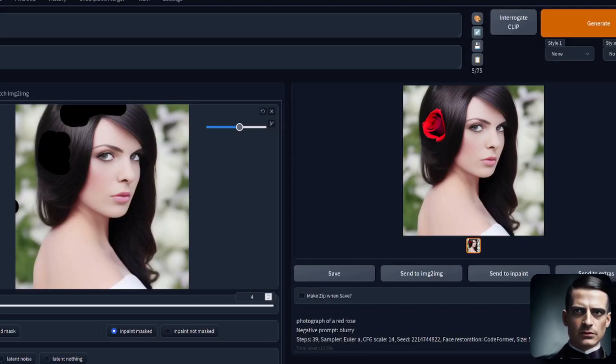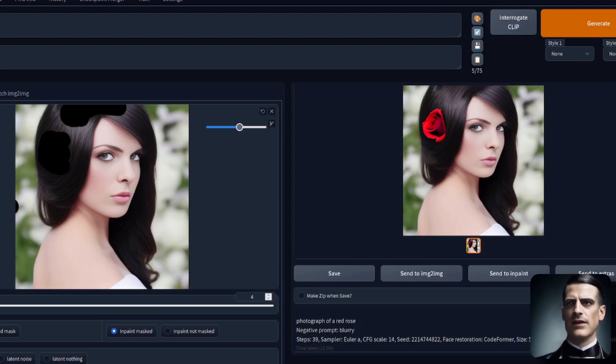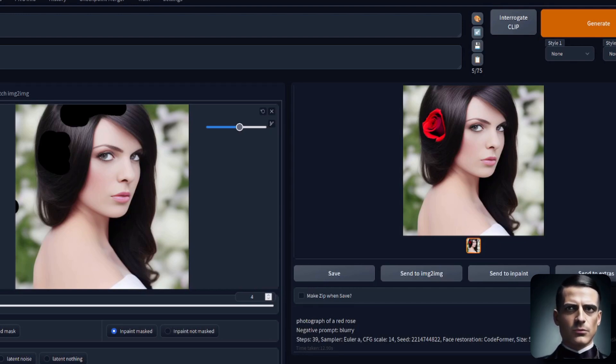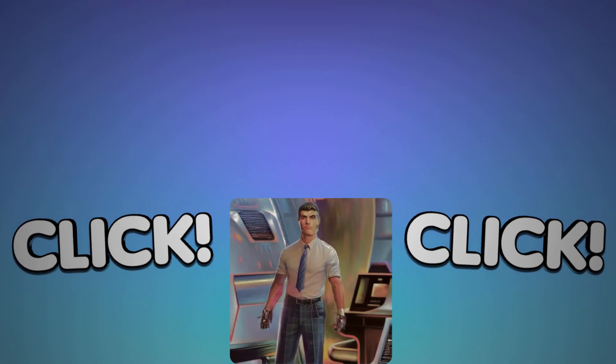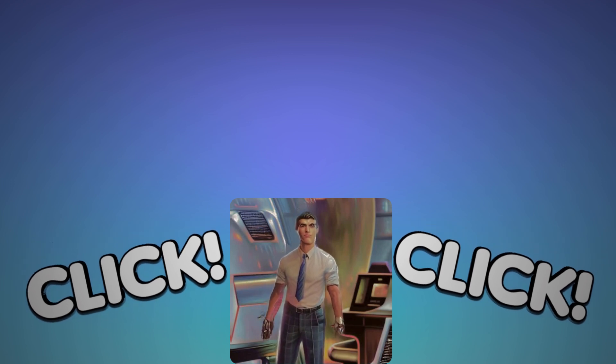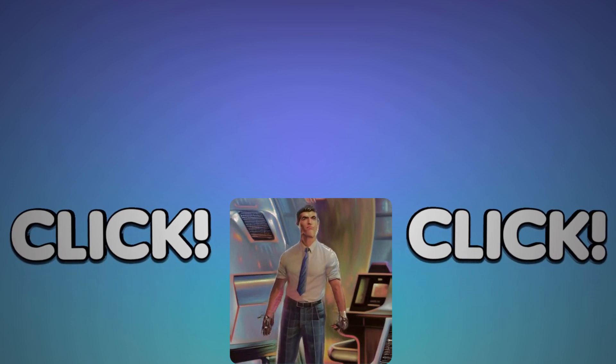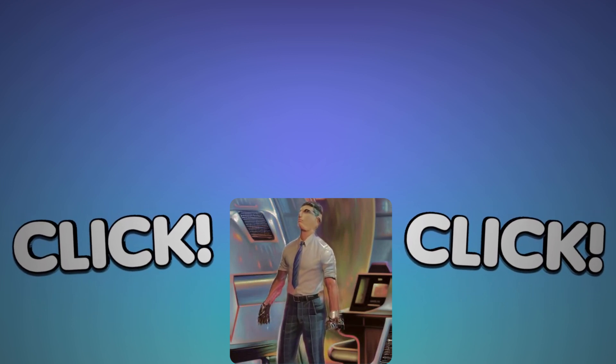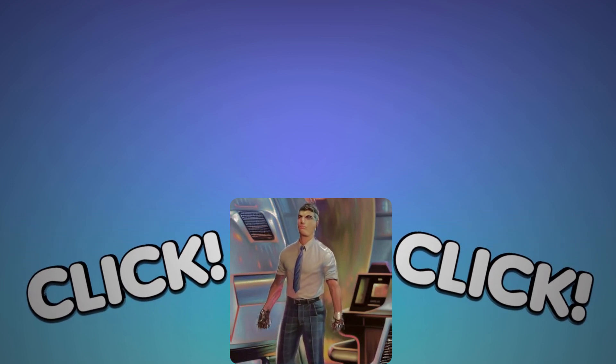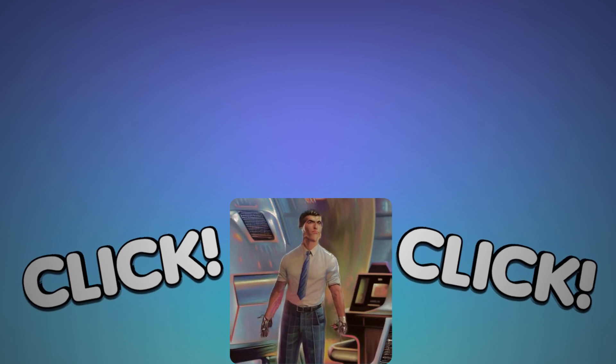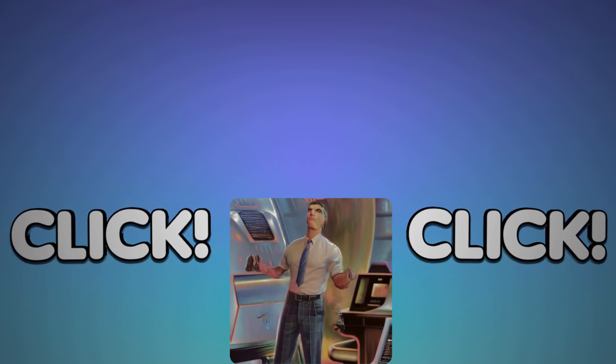Now, if you want to learn even more nerdy rodent geekery, then you can click on one of these two videos. We'll see you then.